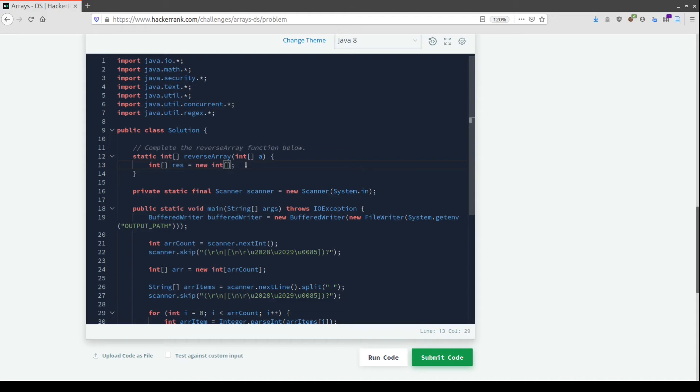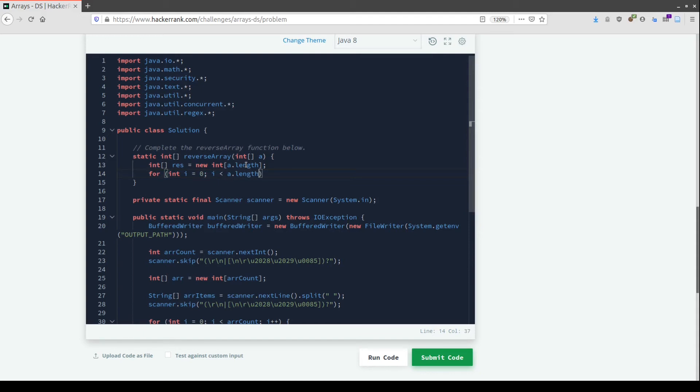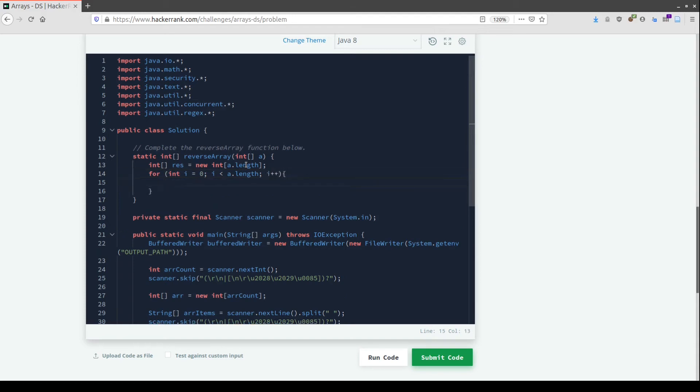We'll write a simple for loop where i goes from zero to the length of our array, incrementing the index i. For each i we consider the elements we need to copy.